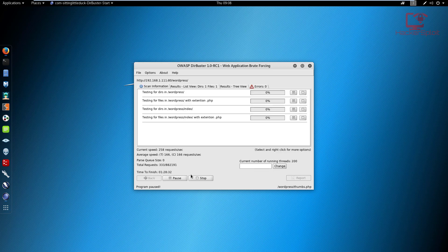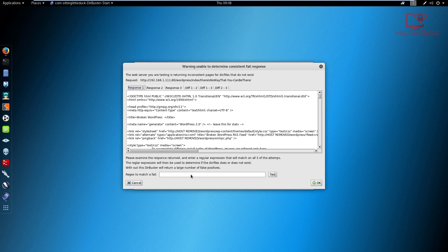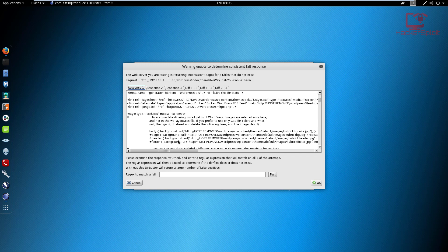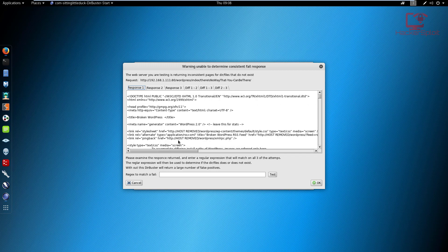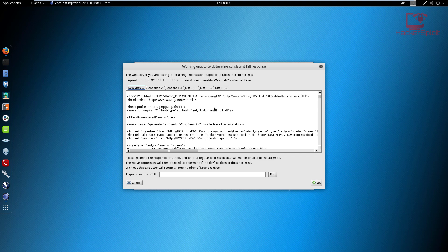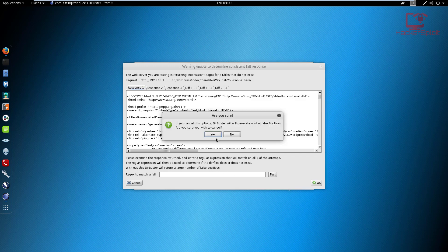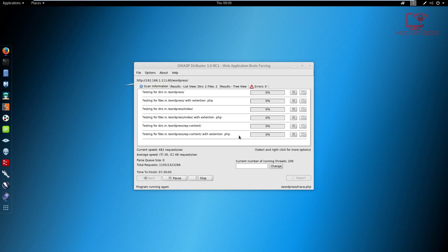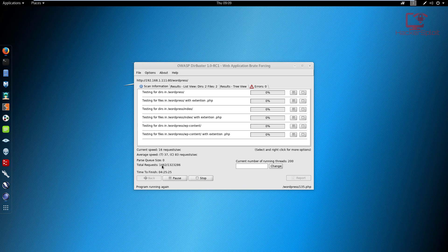Once you start, it's going to start brute forcing the web server, sending the requests. If it gets positive responses, it's going to understand that yes, that directory does exist. You can see we have a response being sent here. It's going to tell you it is unable to determine a consistent failed response, which means some directories are getting a no access response, meaning that directory doesn't exist. Just hit Cancel to these ones and it's going to continue scanning the other ones.